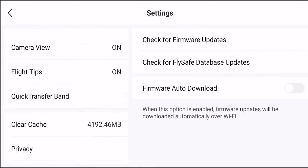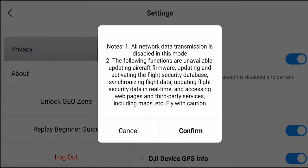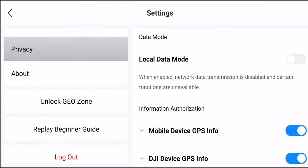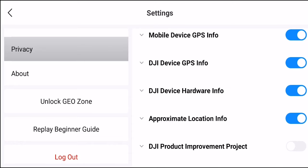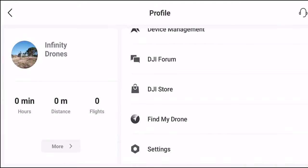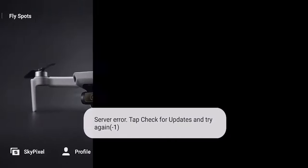You also have the option to select local data mode, which essentially prevents the app from sending information out. This is great if you don't want to be tracked by DJI. Just note that your map inside the app will no longer work when this mode is enabled.